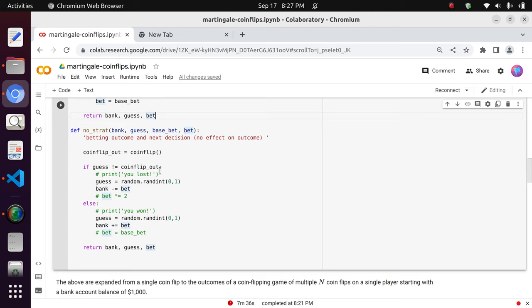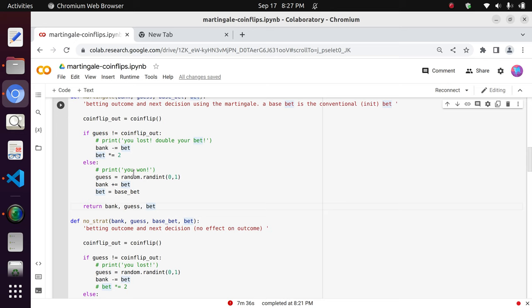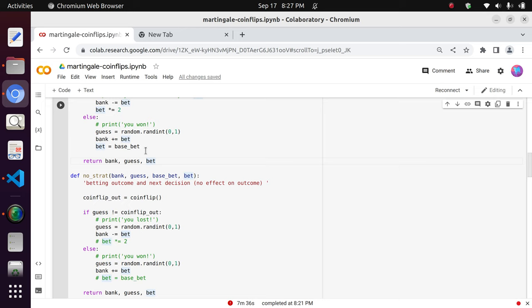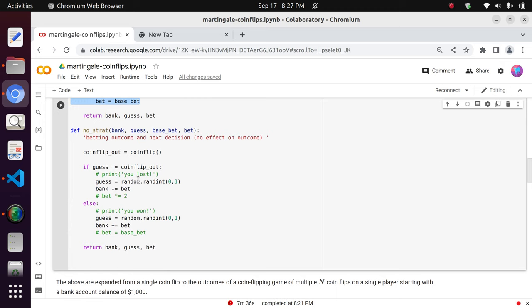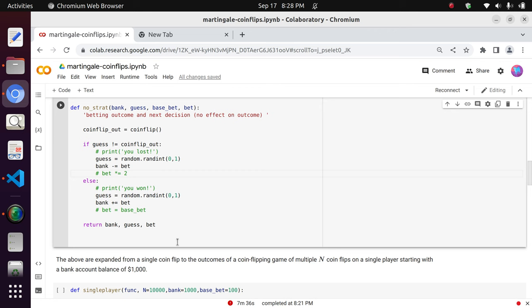For the case where you do not follow a strategy, we define another function called no-strat. You can see that the properties from the losing conditional are no longer retained here — memory of the guess is not kept on a loss, so he just makes another guess. He loses his money but does not double down on his bet, which was also not the case for the winning scenario in martingale. This is how we define our two different strategies.